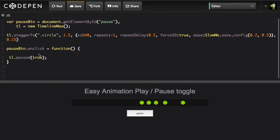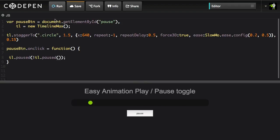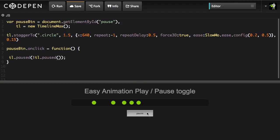Well the bonus here is that what I can do is instead of passing in the value of true, I can pass in the opposite of the current paused state. So it would look like this. We're going to do the opposite of tl.paused. So we're going to hit run and when I hit pause it's going to say okay I'm going to set my paused state opposite of the current paused state. So I can just click and click all day long and we're toggling the paused state as simple as that.